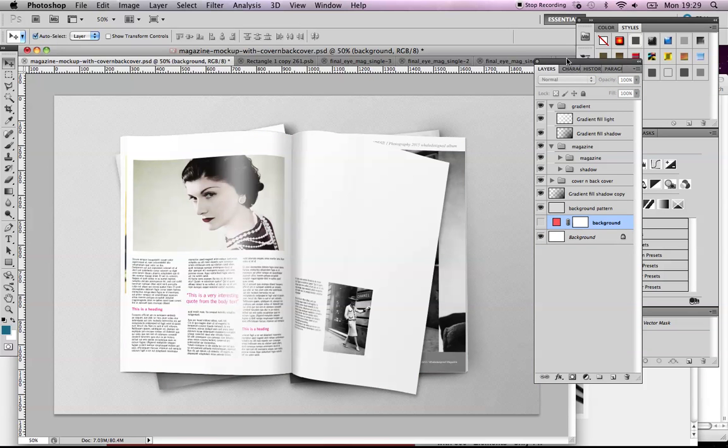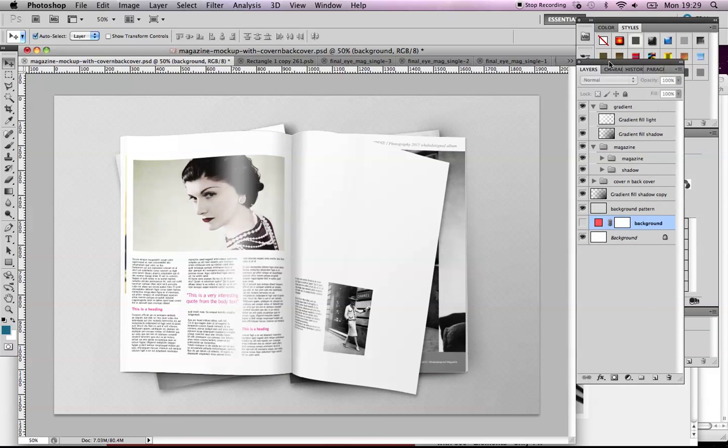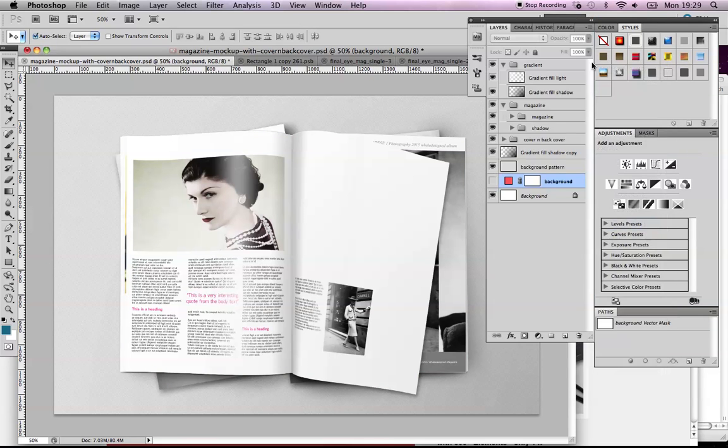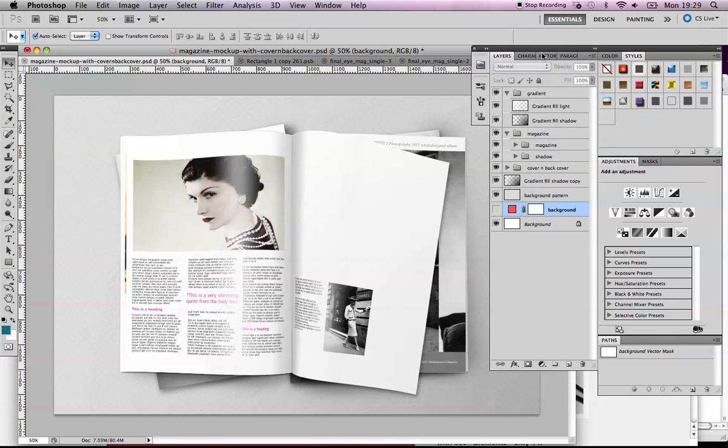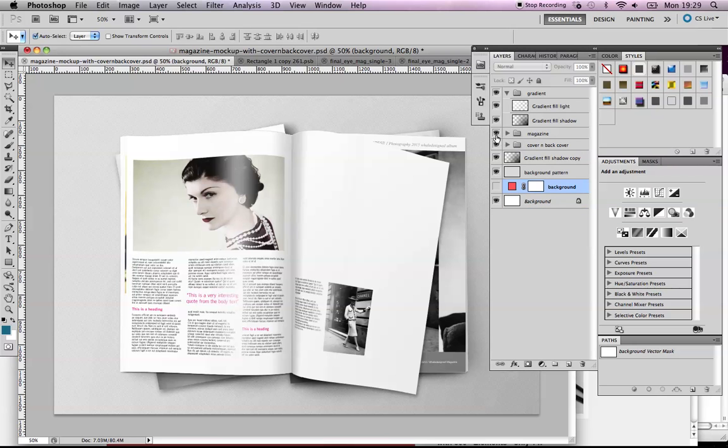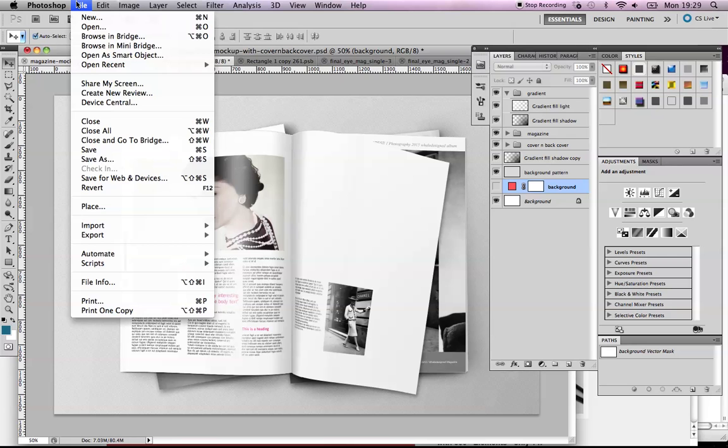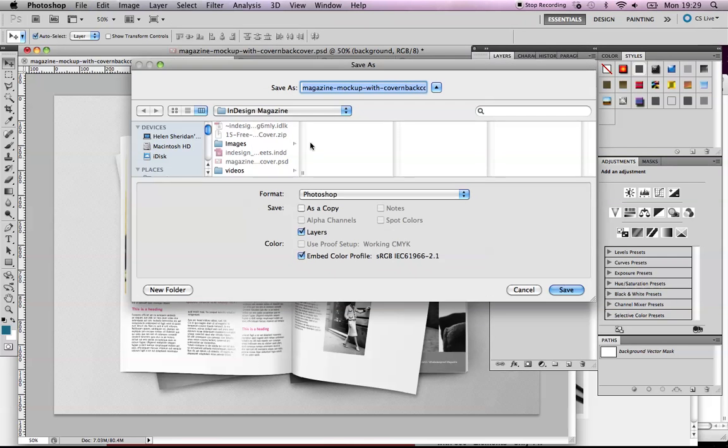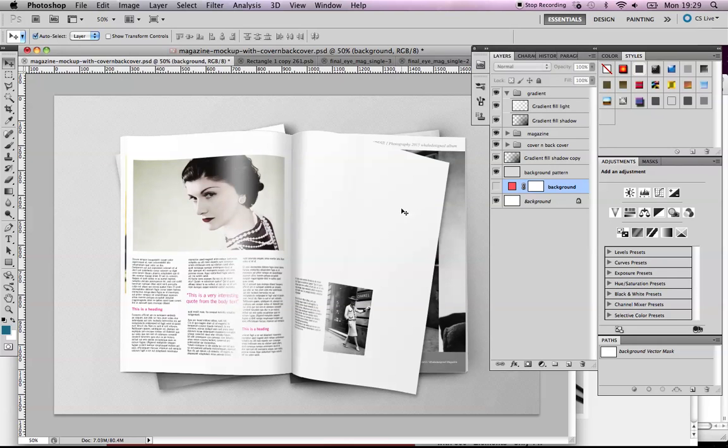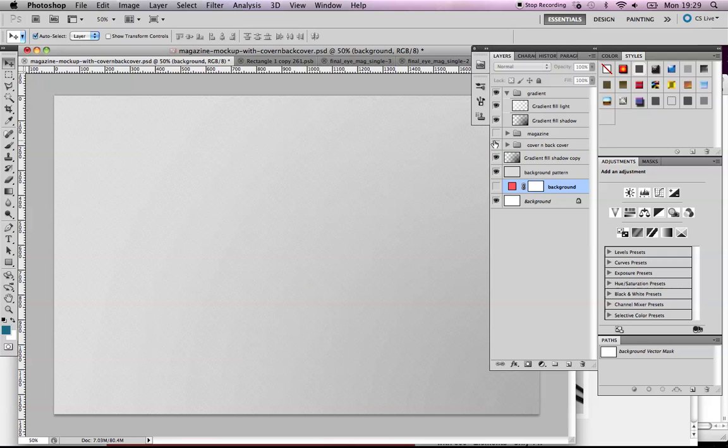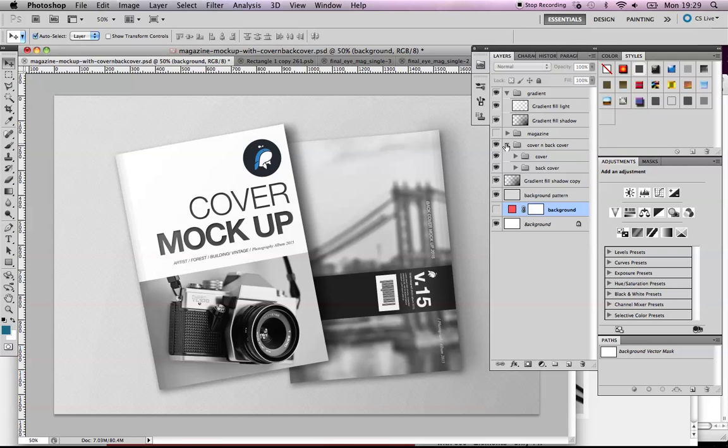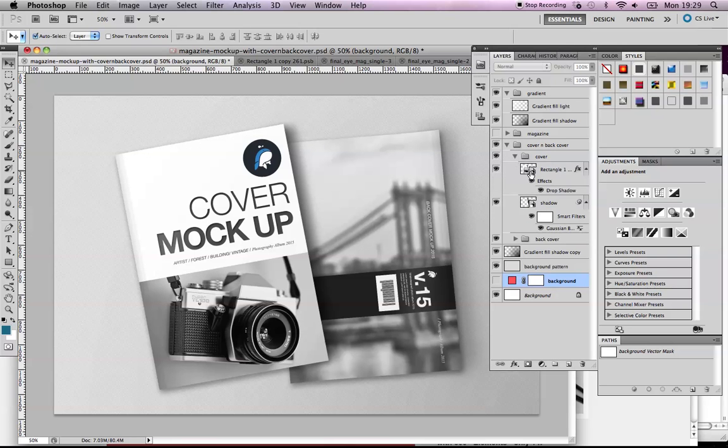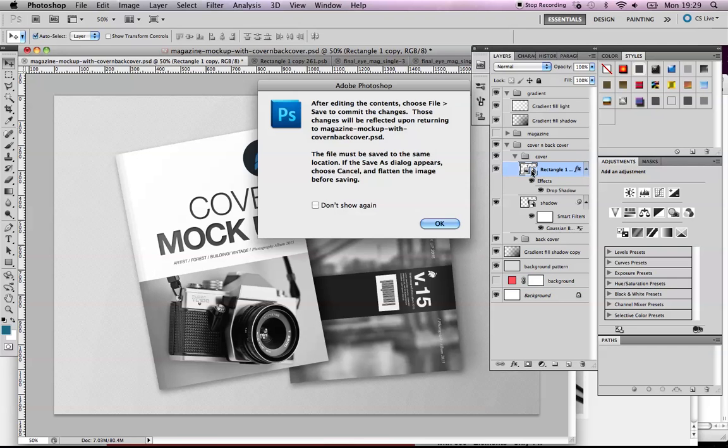That was our magazine. We can save that out—File > Save As—or just leave it like that. Let's turn the magazine layer off. Here they have the layer with the cover information. Same thing applies here. We have our cover and this layer here is our front cover.